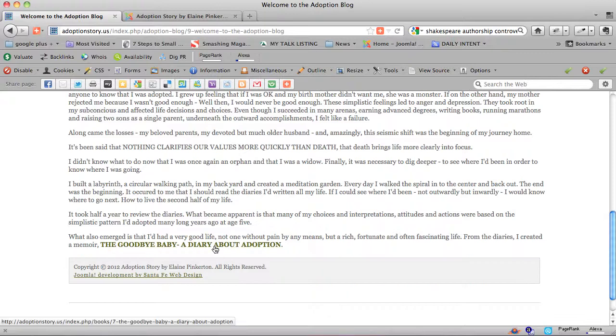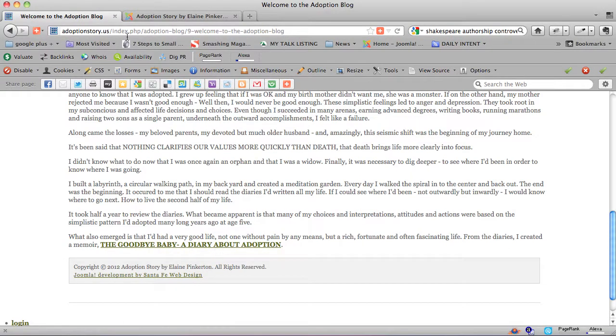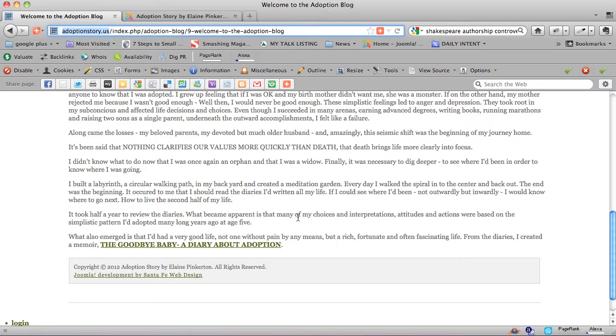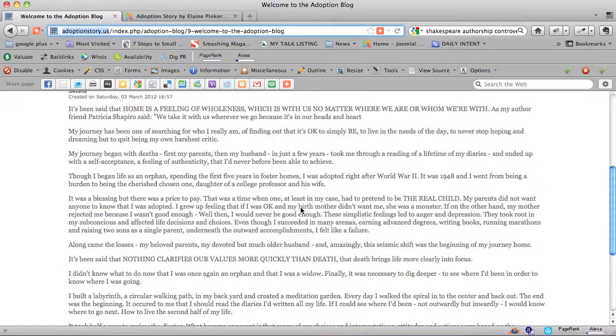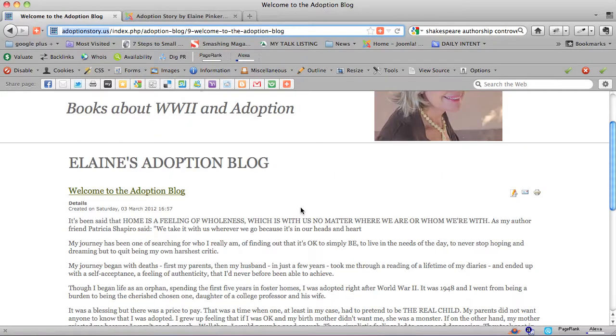We did this link here, the Goodbye Baby A Diary About Adoption. This website is adoptionstory.us, and there are a lot of people searching for adoption story. So we want to be including the phrase adoption story, and we want to link it to.